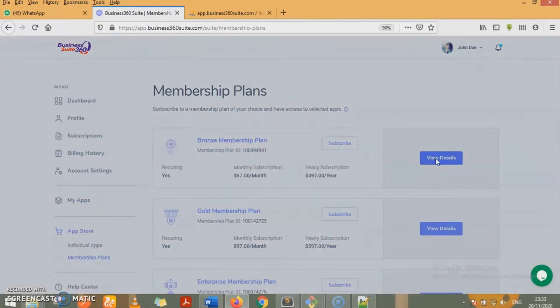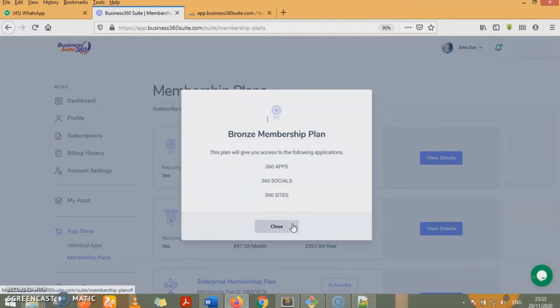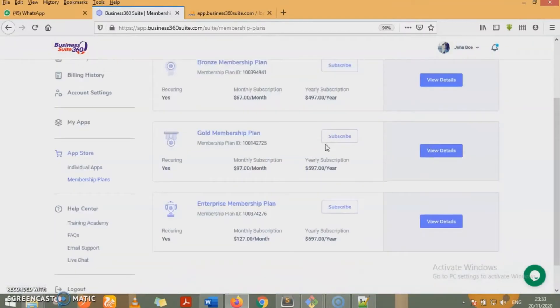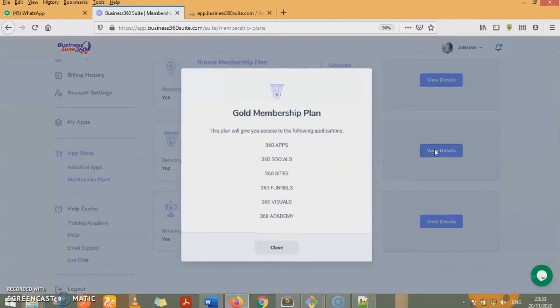Each of these plans have apps under it. For the bronze membership plan, we have 360 apps, 360 socials, 360 sites. So as soon as you subscribe to the bronze membership plan, these three apps become available for you to use instantly. For the gold membership plan, we have six apps: 360 apps, 360 socials, 360 sites, 360 funnels, 360 visuals, and 360 academy.